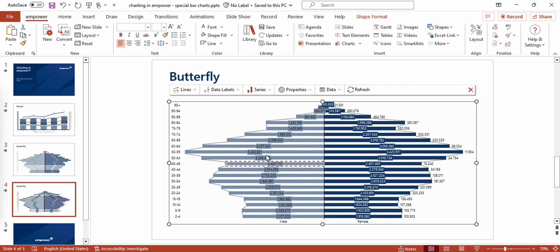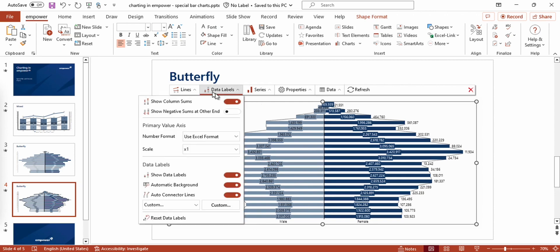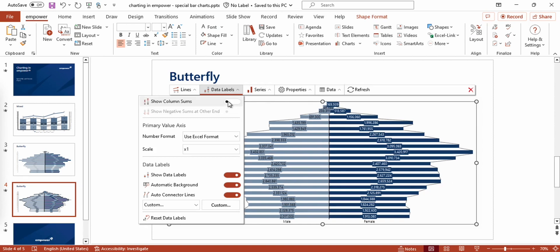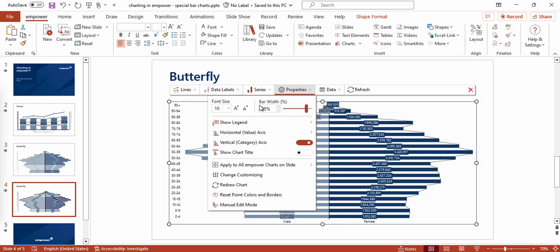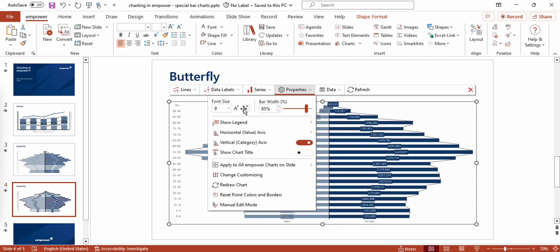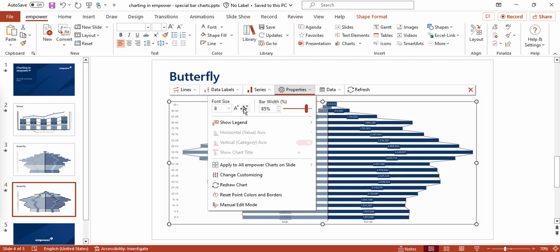Furthermore, I'll switch off the option Show column sums in the data labels menu because I don't need them. Other ways of fine tuning and improving the look of my chart would be to firstly reduce the font size in the properties menu so that the labels fit better on my bars.